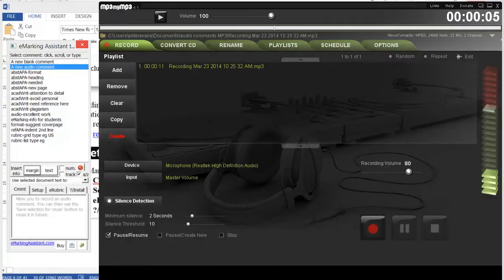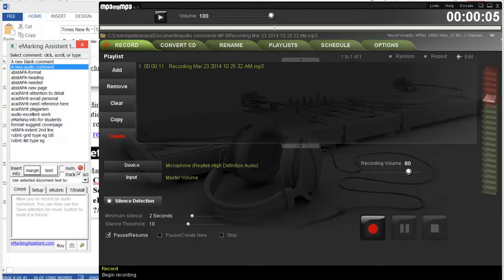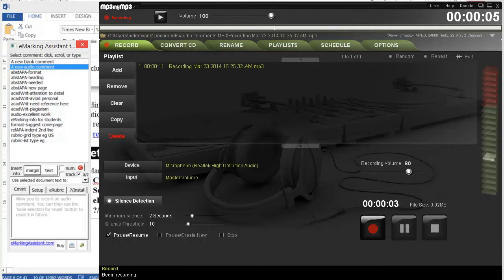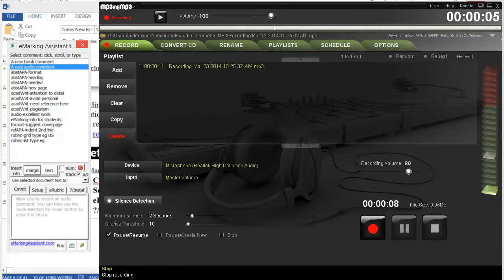We will record my comment. This is an excellent point. You might want to add it to the discussion forum. And then we'll stop that.